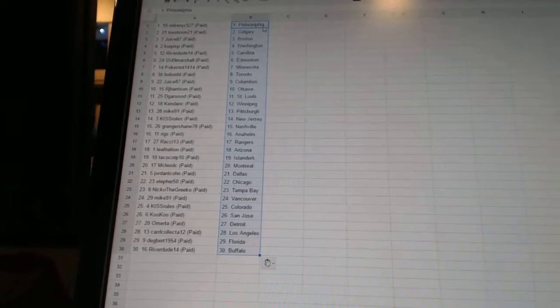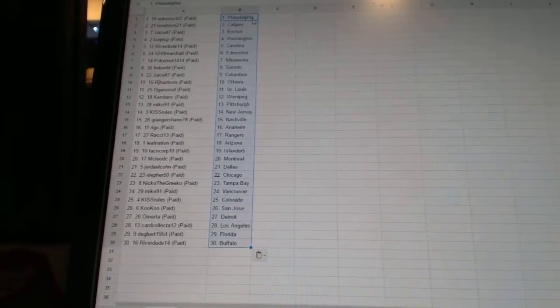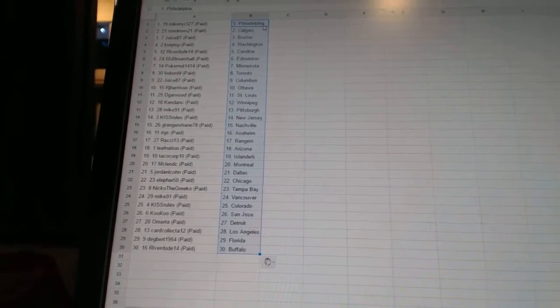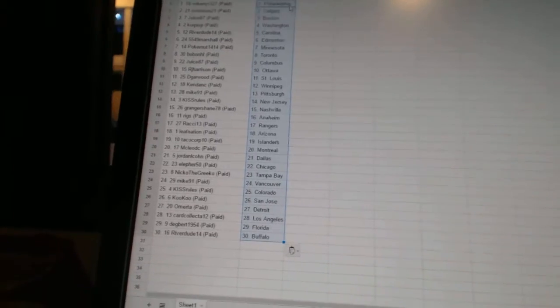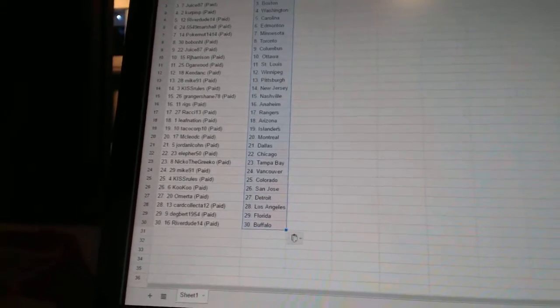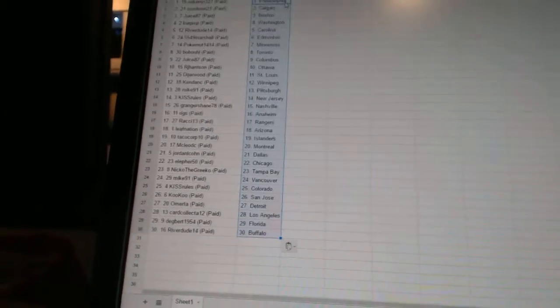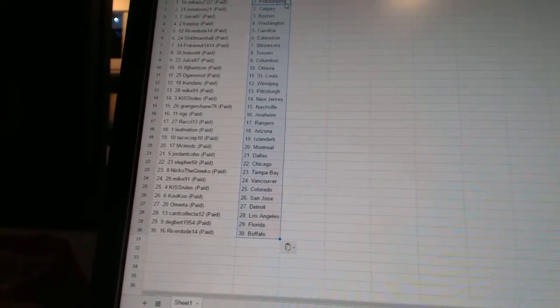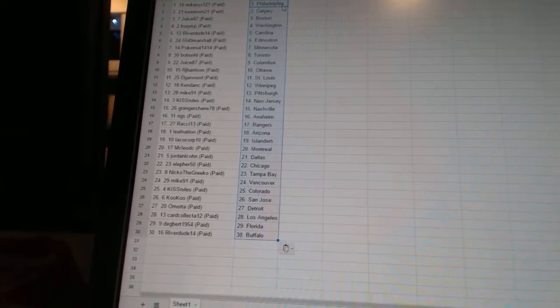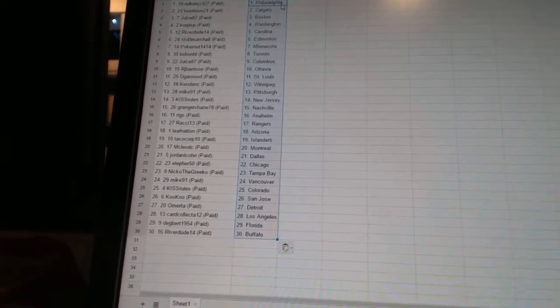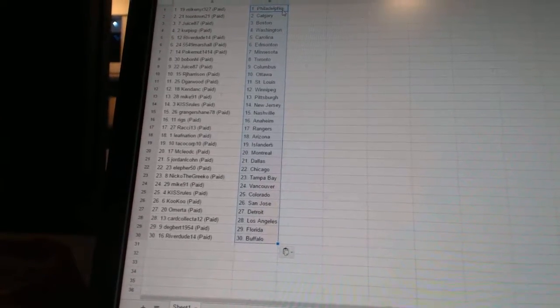Mike91 has Pittsburgh. KissRules is New Jersey. GrangerShane78 is Nashville. Riggs has Anaheim. Ratchie13 has the Rangers. Leaf Nation has Arizona. TacoCorp10 has the Islanders.